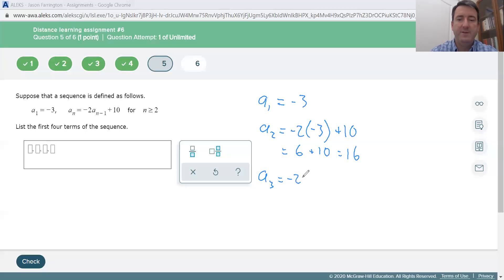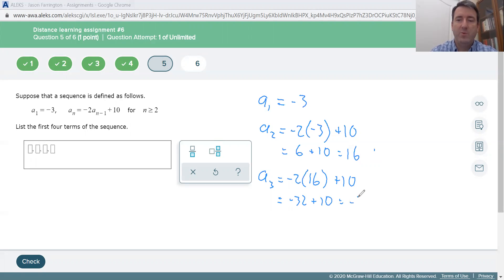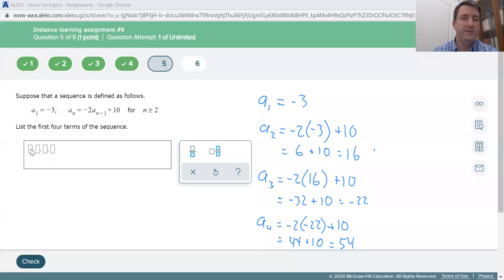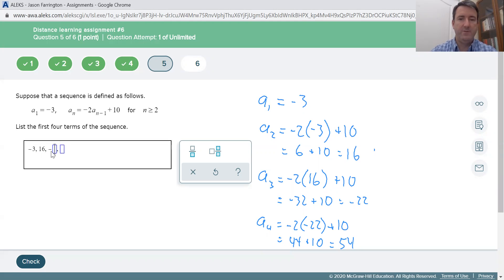A sub 3 is negative 2 times the previous term, 16, plus 10. Negative 2 times 16 is negative 32, plus 10 is negative 22. The fourth term, a sub 4, is negative 2 times negative 22 plus 10. That gives positive 44, plus 10, which is 54. So the first four terms of this sequence are negative 3, positive 16, negative 22, and positive 54.